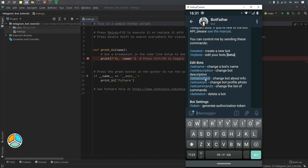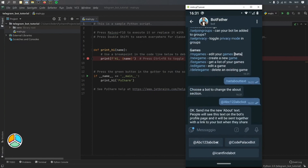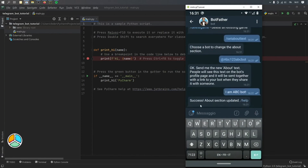For example, if you want to set the about text, it's going to say choose a bot that you want to set it for. We'll set it for the new bot, ABC bot, and we'll say I am ABC bot, and click send. It will say success — the about section has successfully been updated. So you can go ahead and do the same thing for the other fields, such as the profile image, and that will be that.